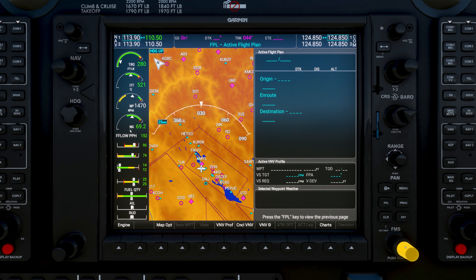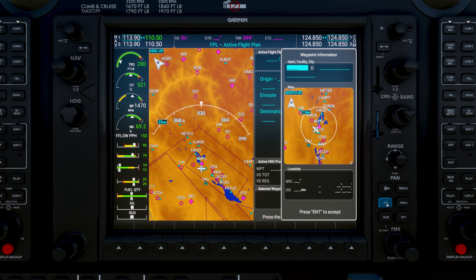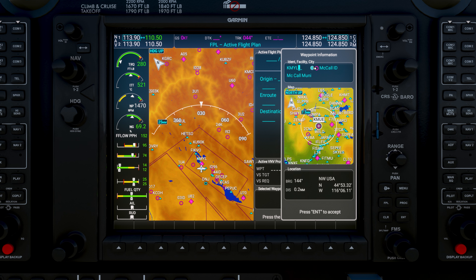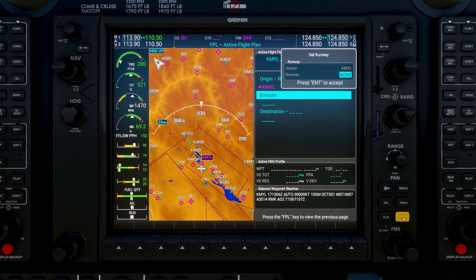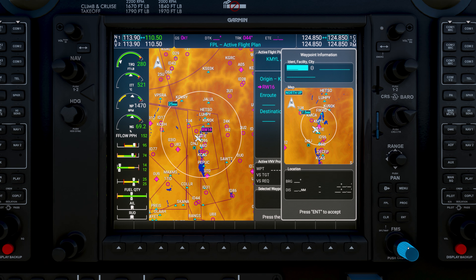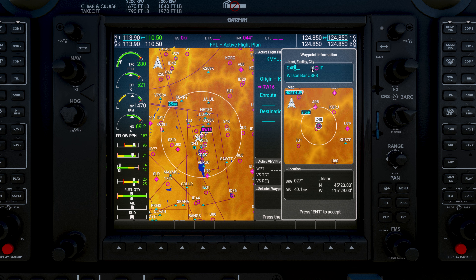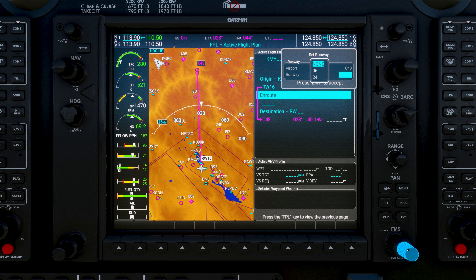Go ahead and select the softkey called FPL, or flight plan. Push the outer knob to highlight the origin. Scroll down to the solid line by using the inner knob. Use the outer knob to type KMYL — Kilo, Mike, Yankee, Lima — one letter at a time. Or click the little keyboard icon and just type it in on your keyboard, then hit ENT, or Enter. Use the outer knob to select Runway 16 and press Enter. Use the inner knob to highlight the destination — again, solid line — and use the outer knob to type Charlie 48 and hit Enter.